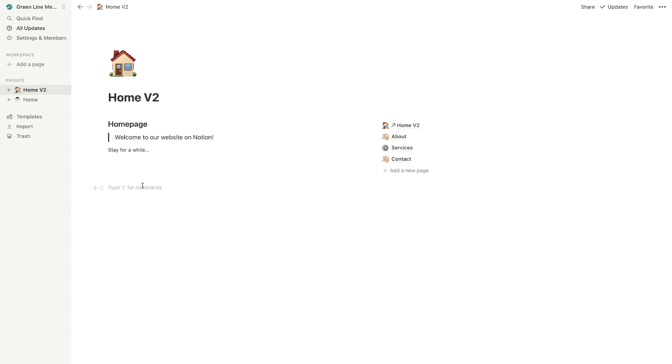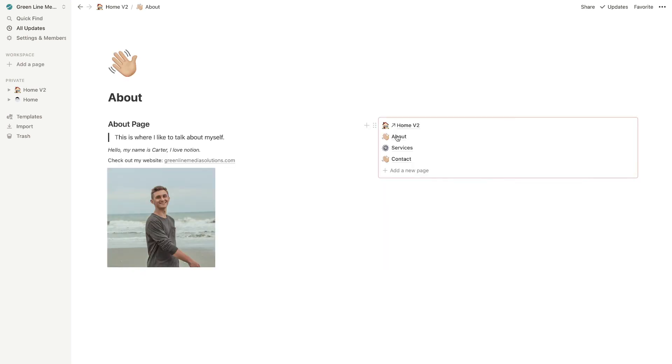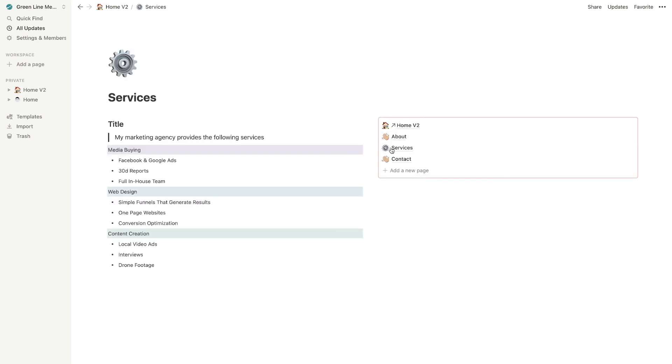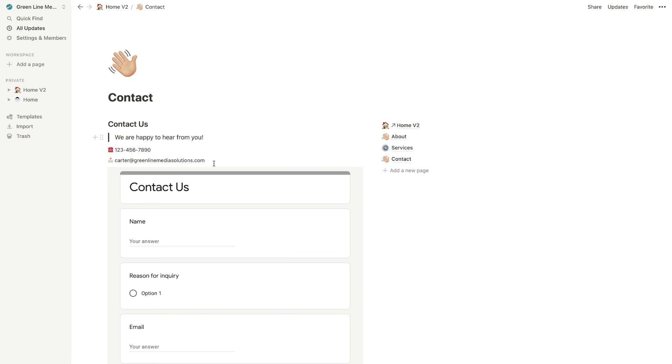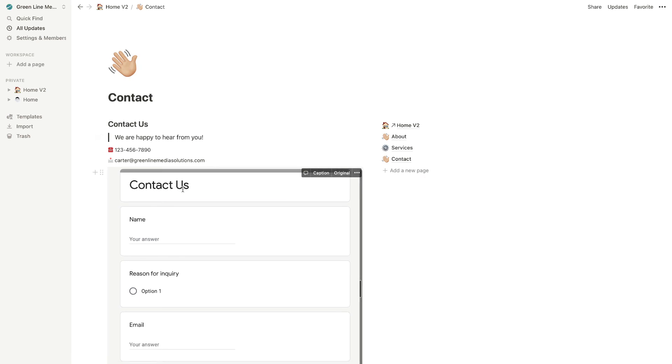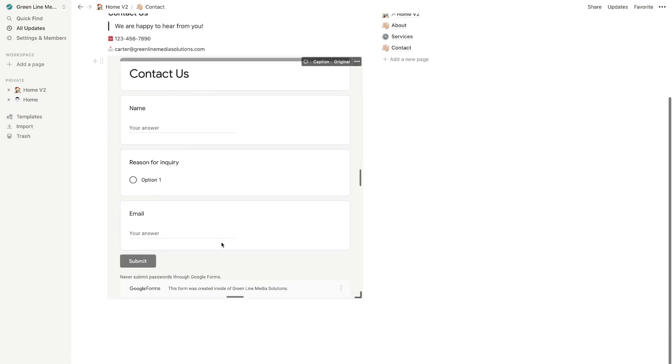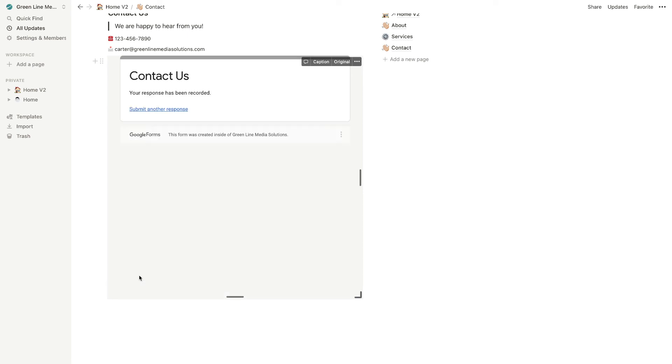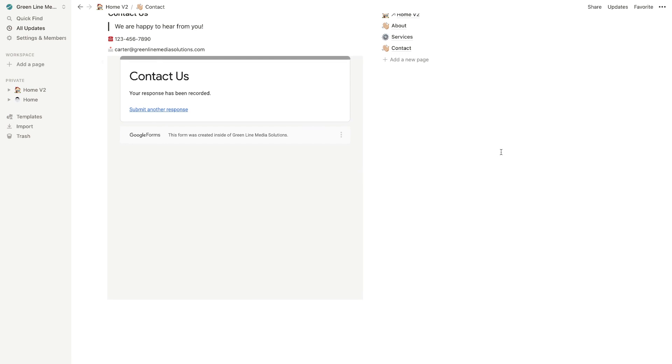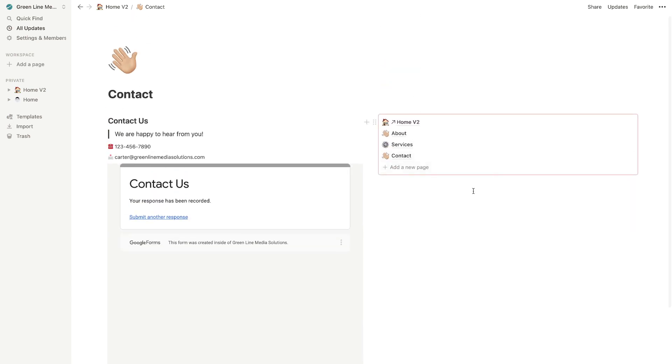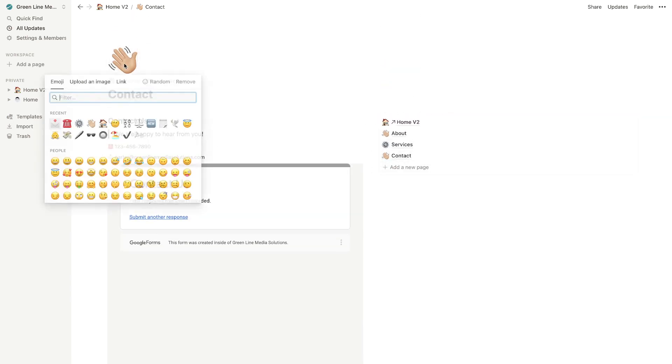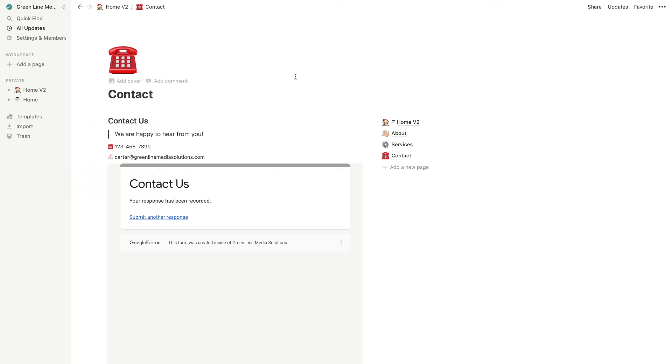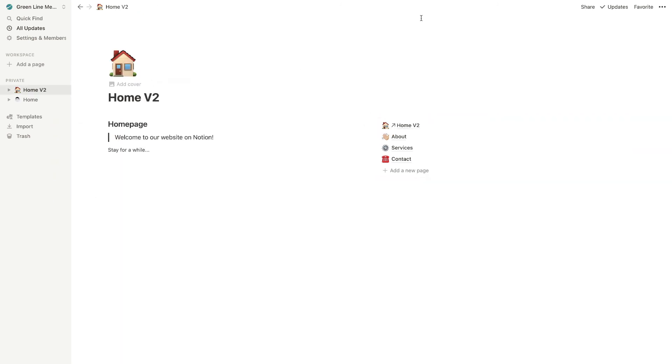All right. So now we basically created a full on website in Notion. We've got our about page, our services page, and a contact page where I even went ahead and embedded a Google form. So people can literally fill this out and then they can hit submit and it sends right there straight away. So that's kind of nice. Let's actually change this here to maybe a phone, but yeah, I mean, that's pretty much it.